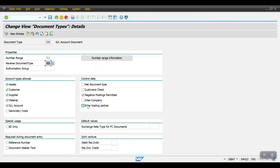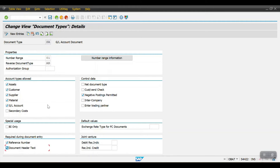Coming to the default values — if you have created a customized exchange rate type, you need to maintain it here. There is also a joint venture accounting field applicable to the SAP JVA module. Regarding required fields during document entry, if you give check marks for reference and document header text, then when posting a document the system will require the reference number and header text as mandatory fields. Then click Save.